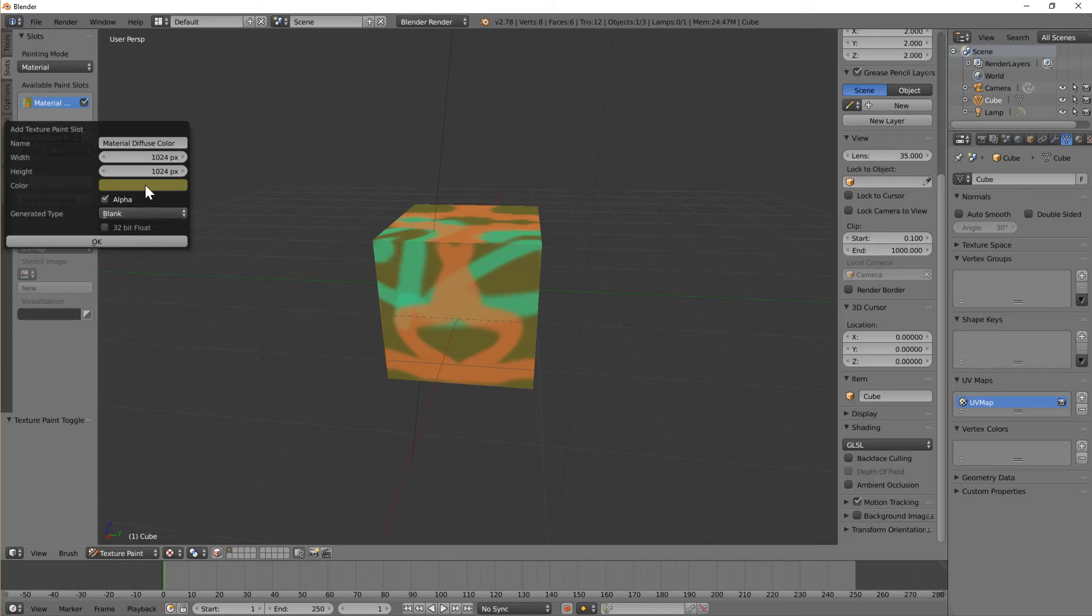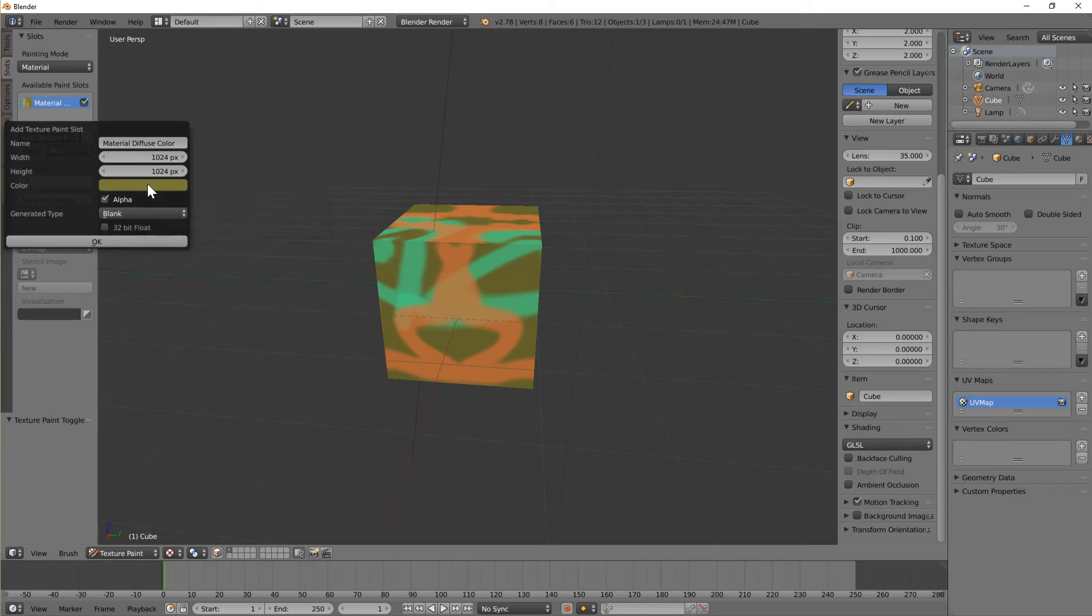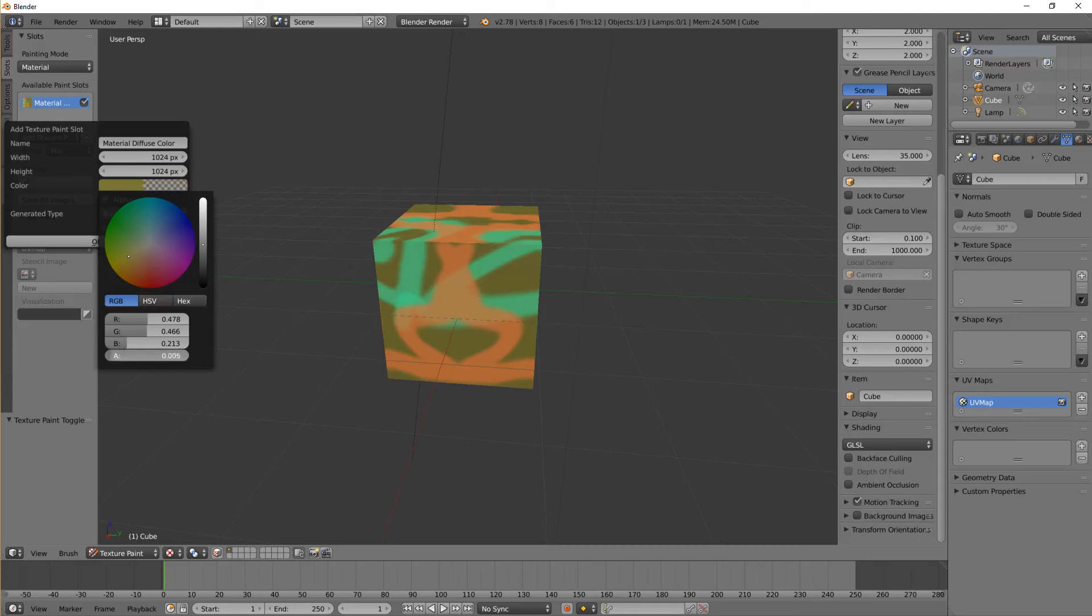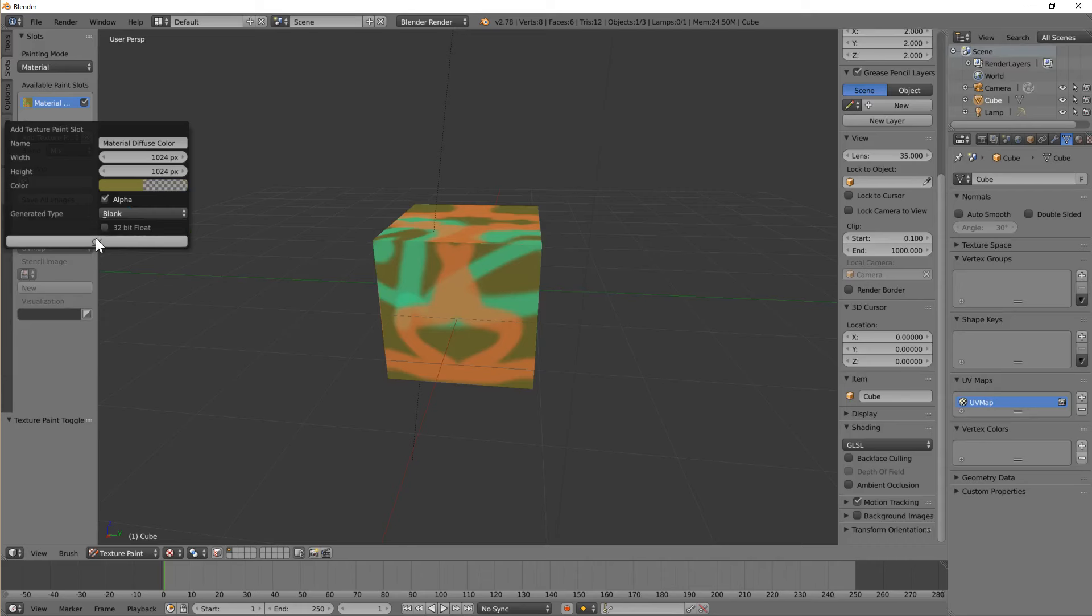But we need the transparency checkered grid pattern to show up here. To do that, click on the color picker, and see we've got red, green, blue. We've also got A for alpha. If we turn the alpha all the way down to zero, then you see this checkerboard pattern, which is what we need to see. Click OK.